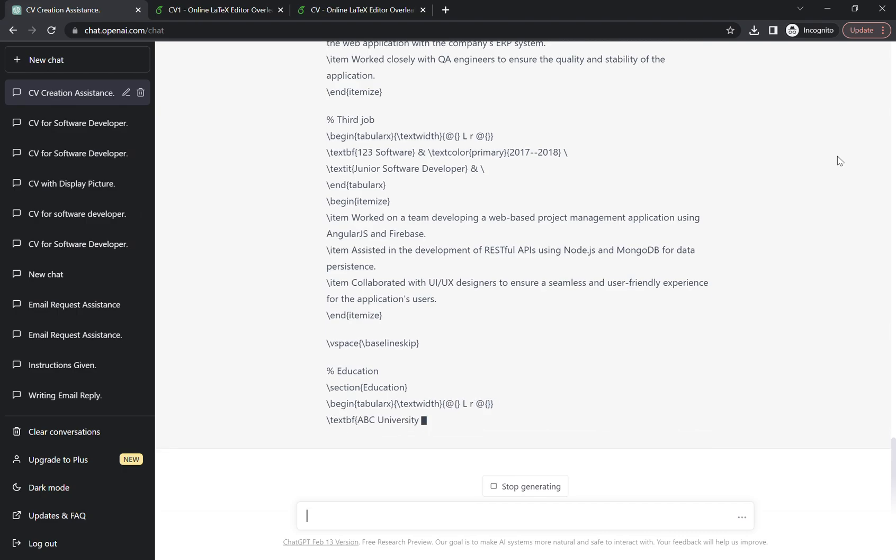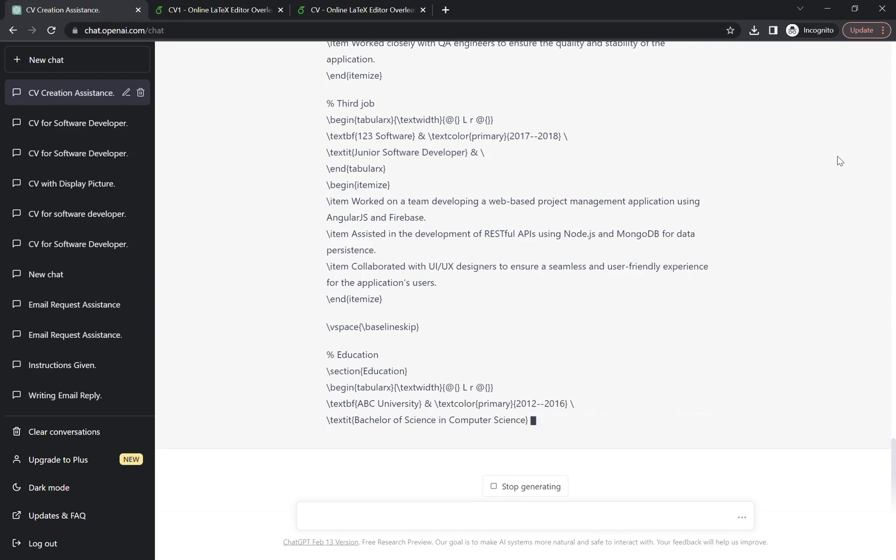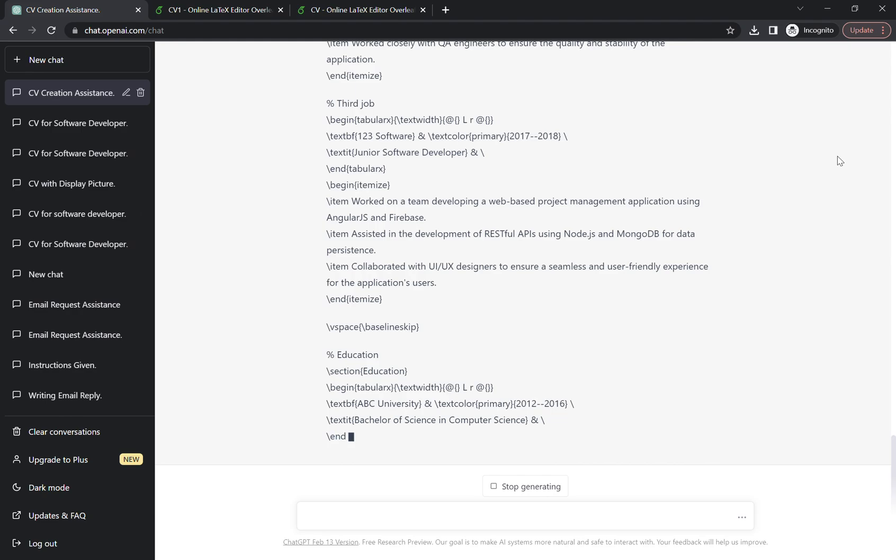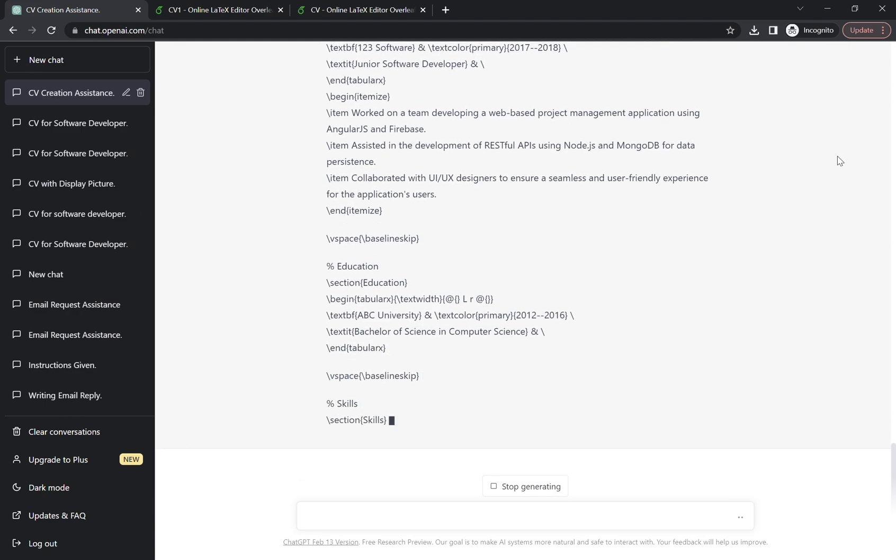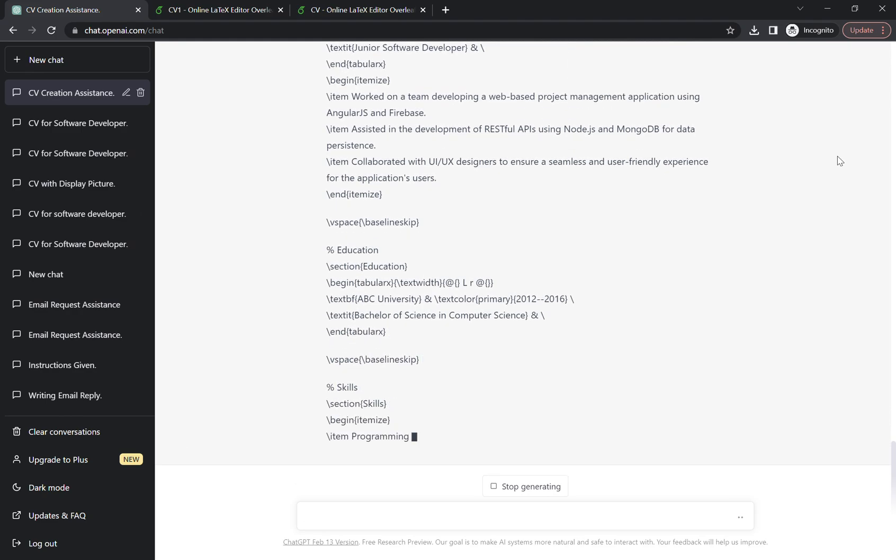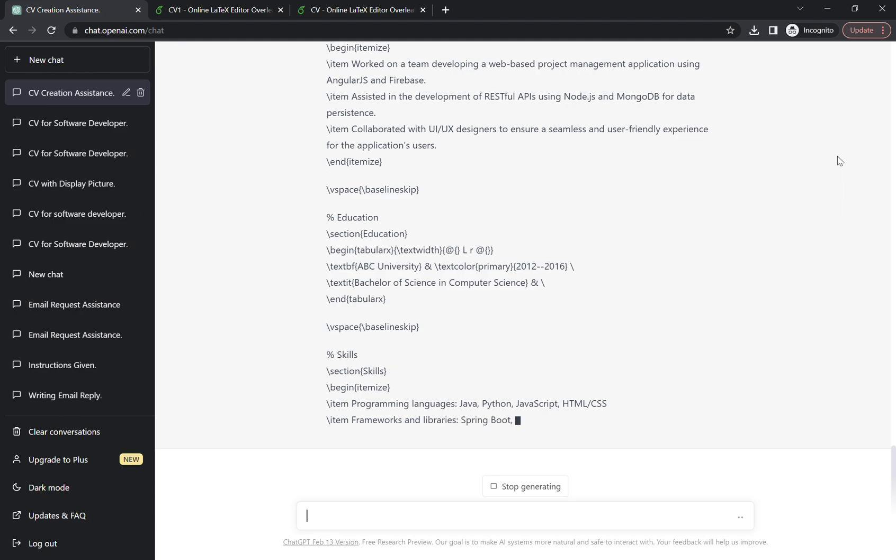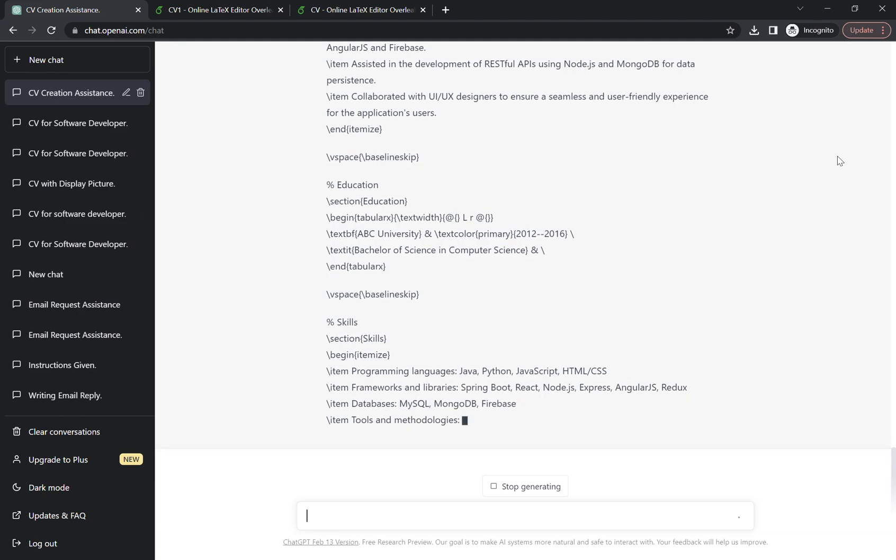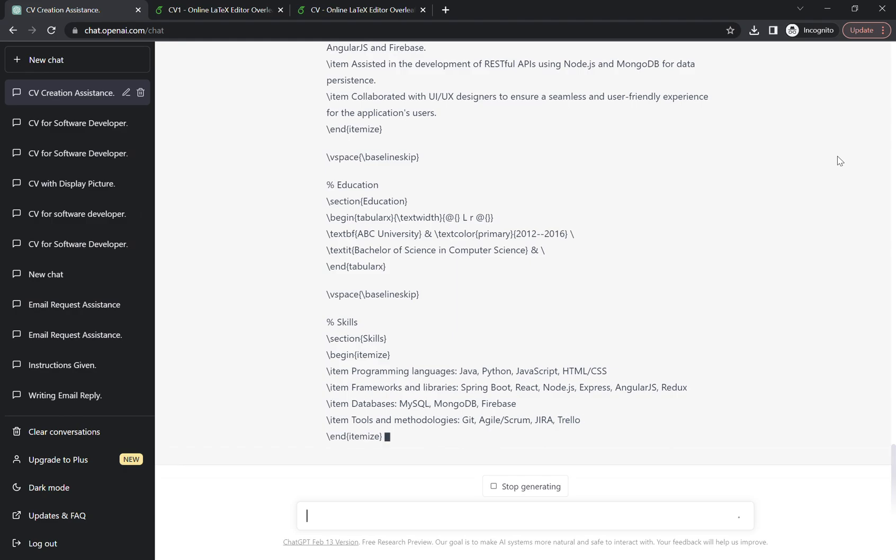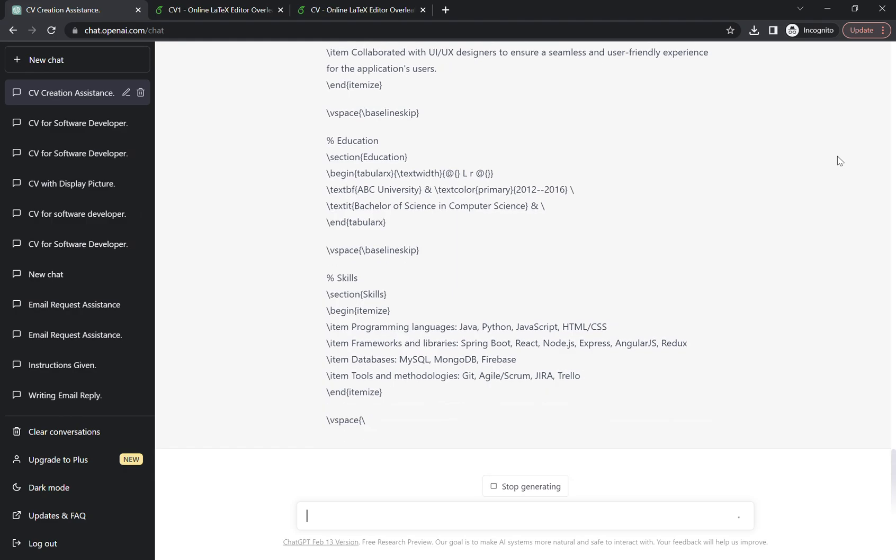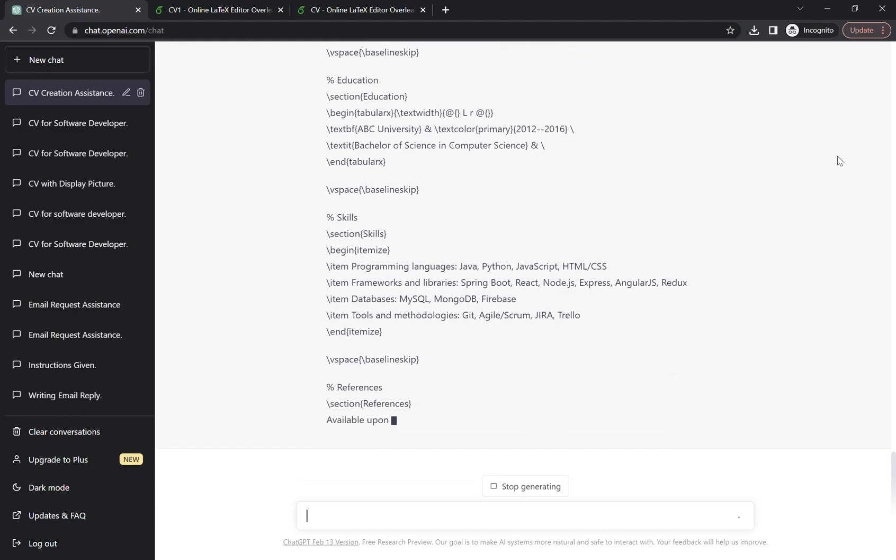Sometimes it takes a bit like seconds but sometimes takes a bit longer, depends on how much information you're providing to the ChatGPT and how much information you need ChatGPT to generate for you. That's why it takes a bit longer. Let's wait, I think it's almost going to finish.